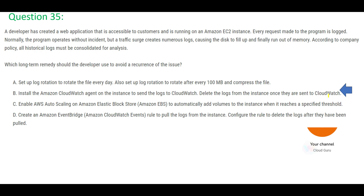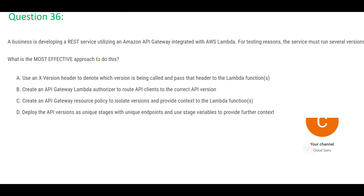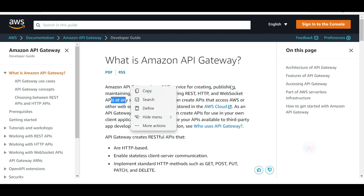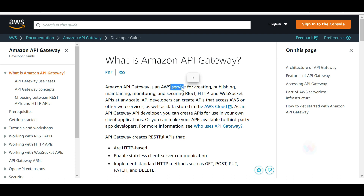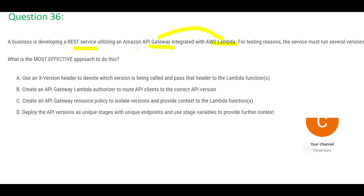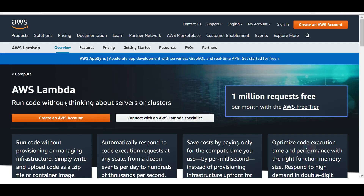Next question: a business is developing a REST service using API Gateway with Lambda. API Gateway is an AWS service that lets you create, maintain, and monitor APIs at scale. Lambda is a serverless computing service where you run code without thinking about servers or clusters. For testing, you want to run several versions as you keep developing and finding bugs.